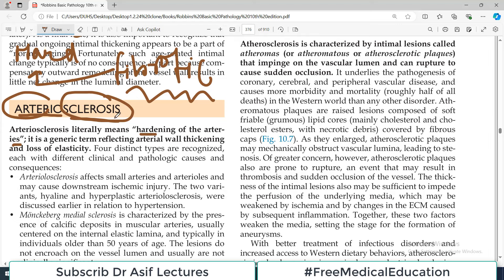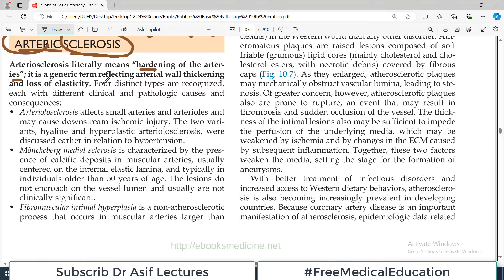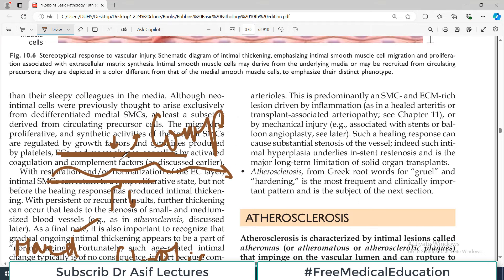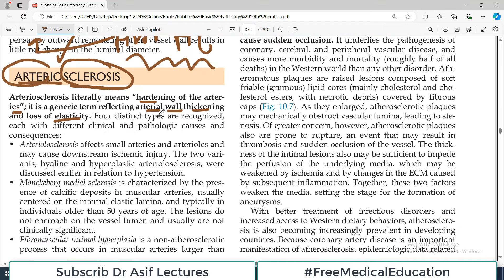So hardening of arteries is arteriosclerosis and it is a generic term reflecting arterial wall thickening and the loss of elasticity. Yaane ab artery ke andar jo kheenchne ki salahiyat thi, jo elasticity hai, jo compliance hai - wo affected hai.